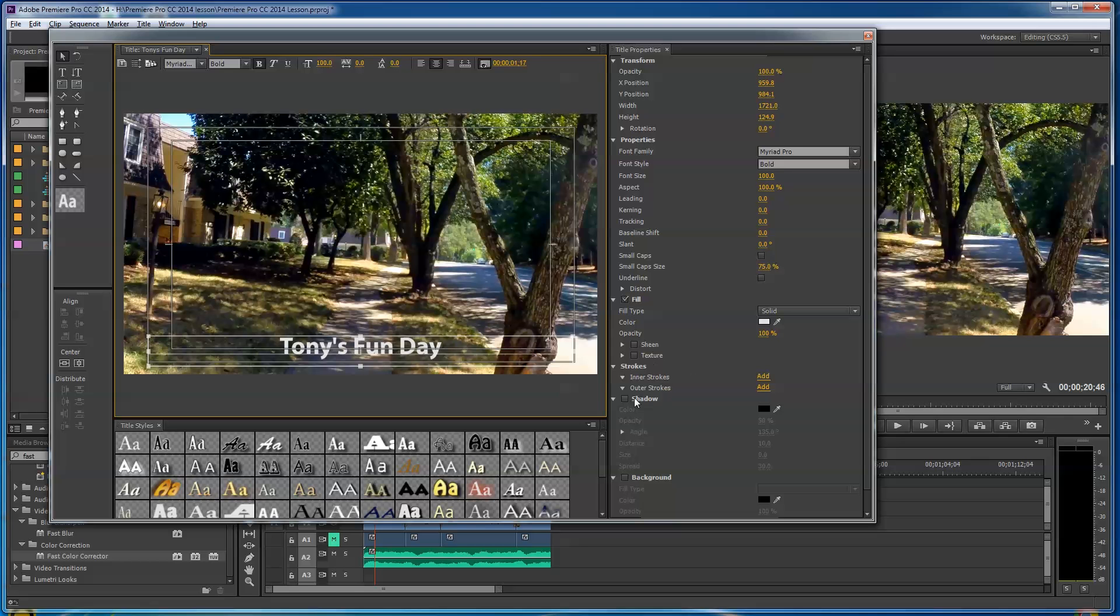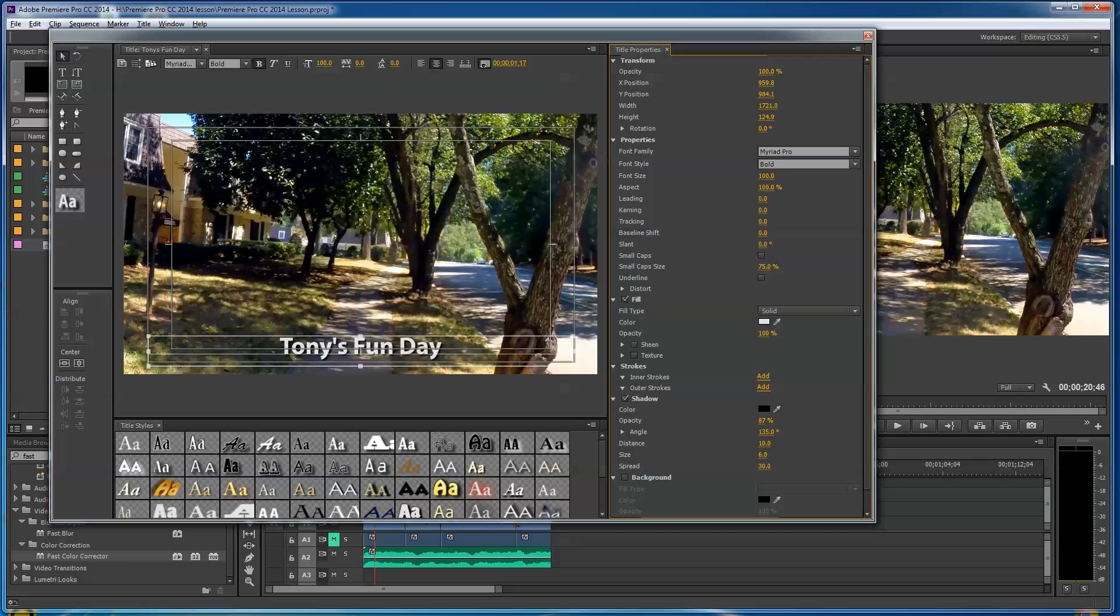You've got drop shadow, and you can tell it to be like, maybe I don't know, 80% drop shadow opacity. So you can control your opacity, you can control the size of your drop shadow—see how it's getting bigger there?